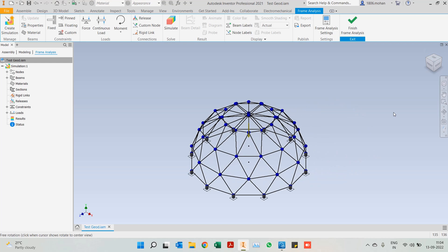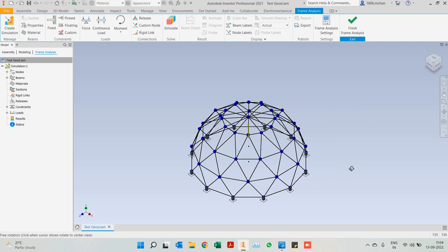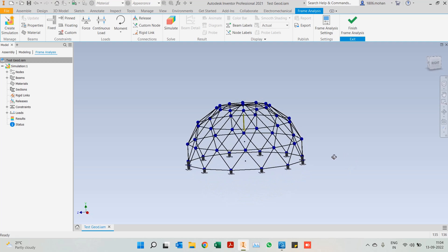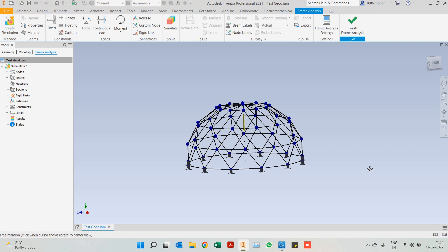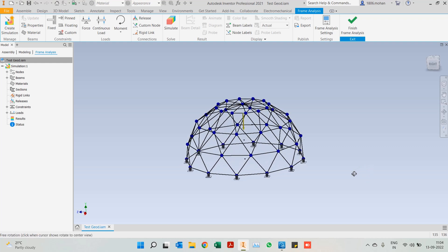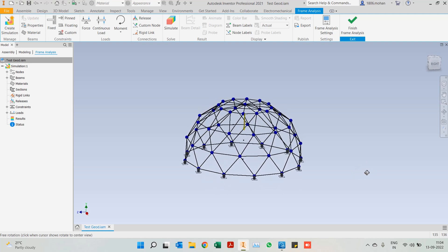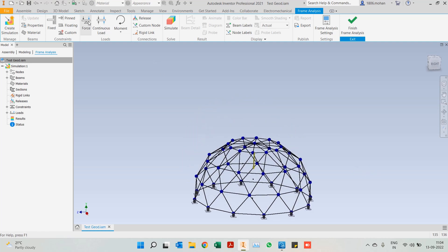You should notice there is already a yellow glyph pointing downwards, which is gravity. Gravity is being applied on the study by default. It's good to have the effect of gravity on the structure as well. Now coming to the main area, which is our force.